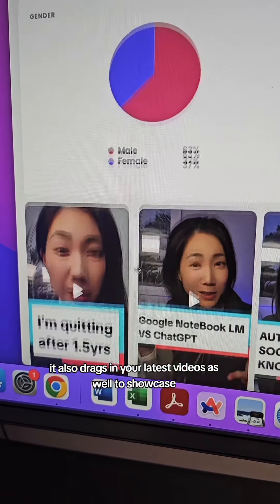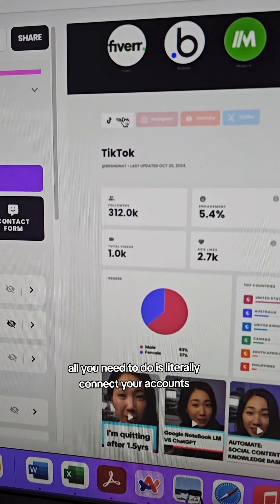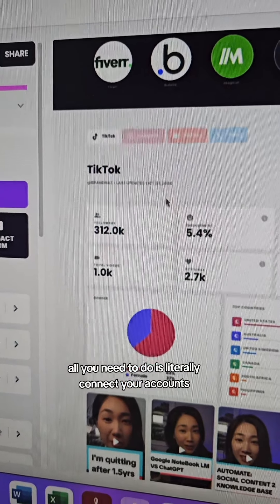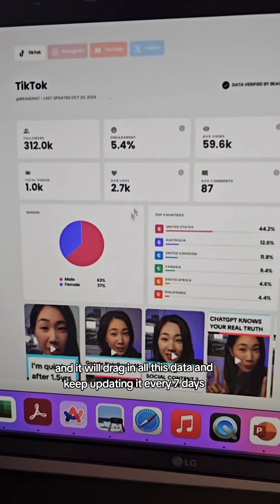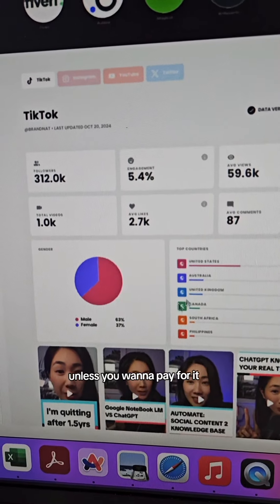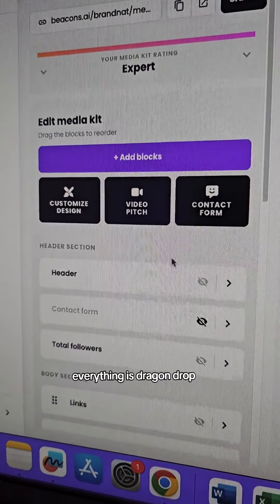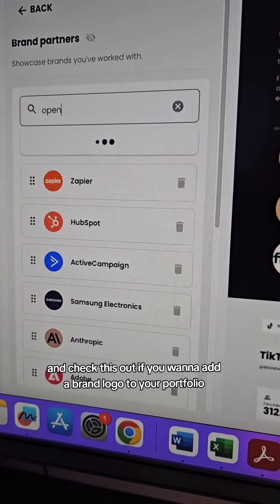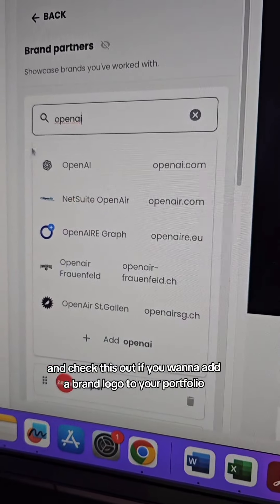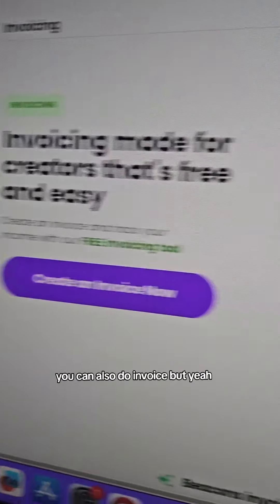It also pulls in your latest videos as well to showcase. All you need to do is connect your accounts and it will drag in all this data and keep updating it every seven days unless you want to pay for it. Everything is drag and drop. And check this out — if you want to add a brand logo to your portfolio, all you need to do is just type it and it pops up like this.